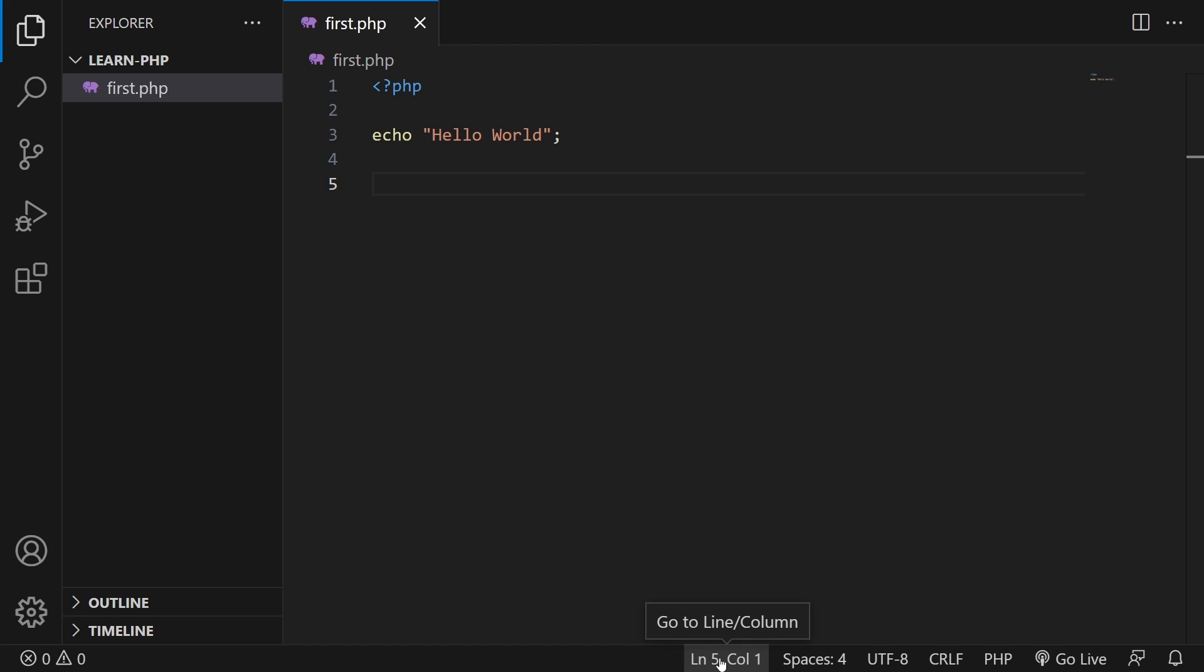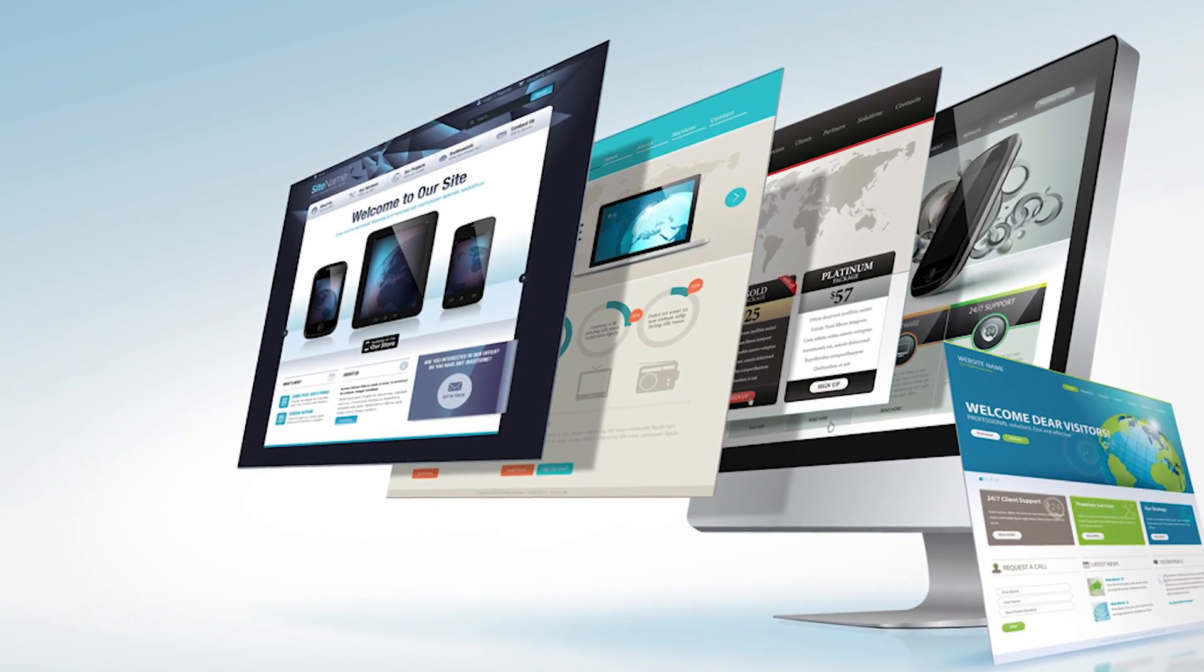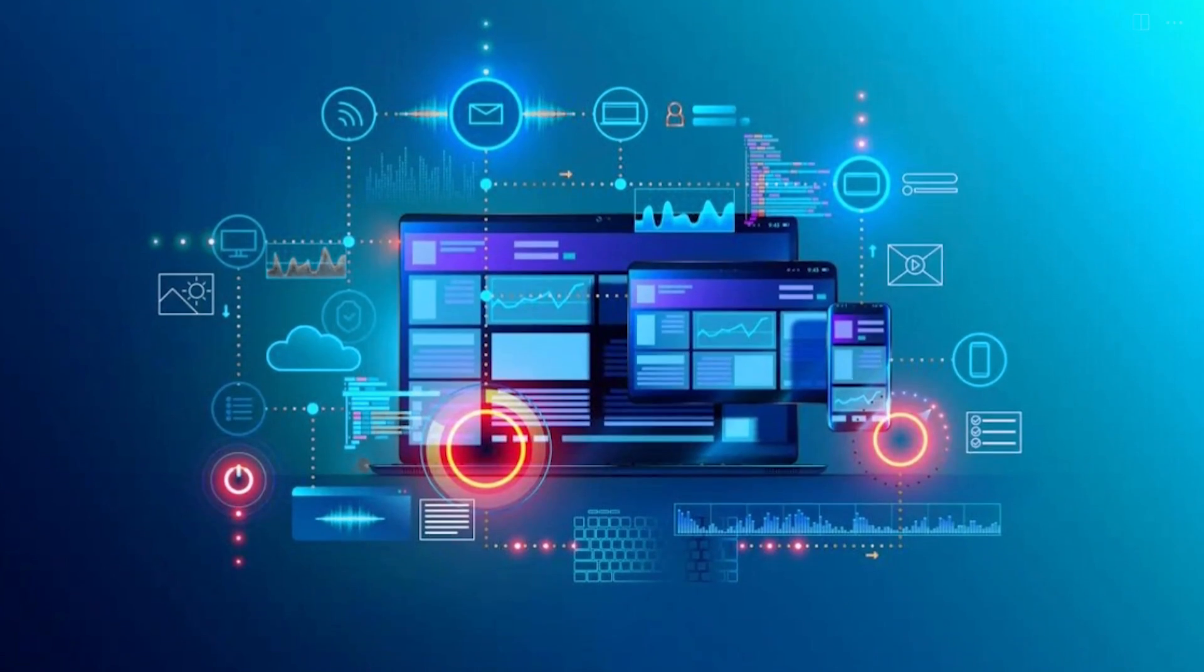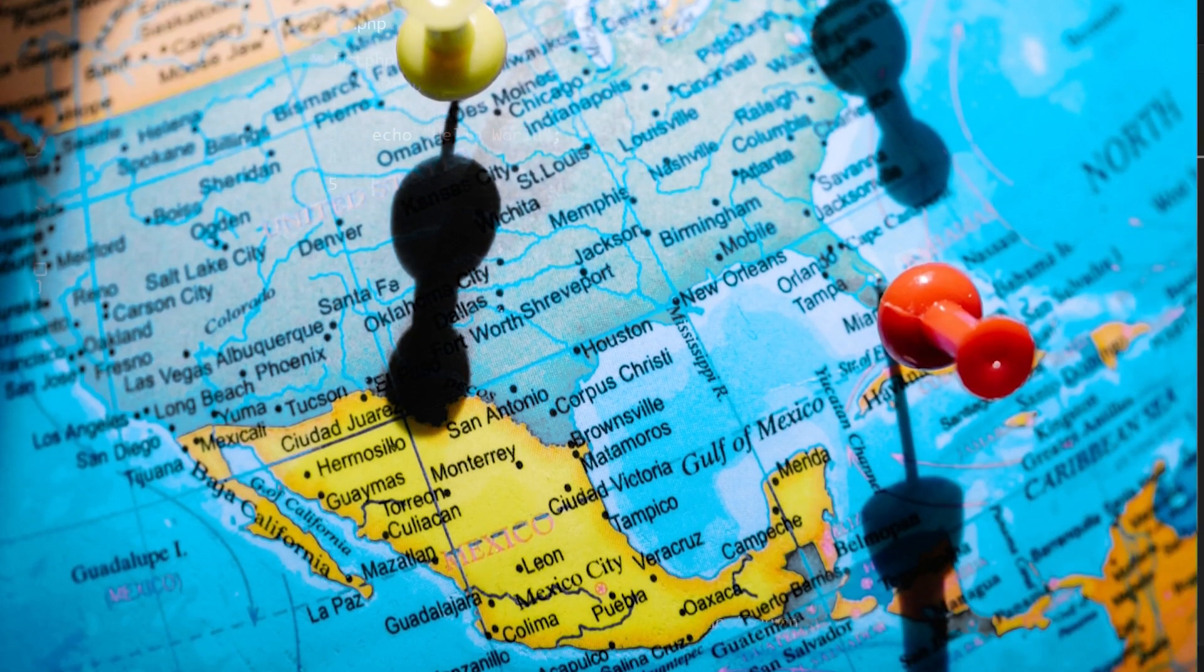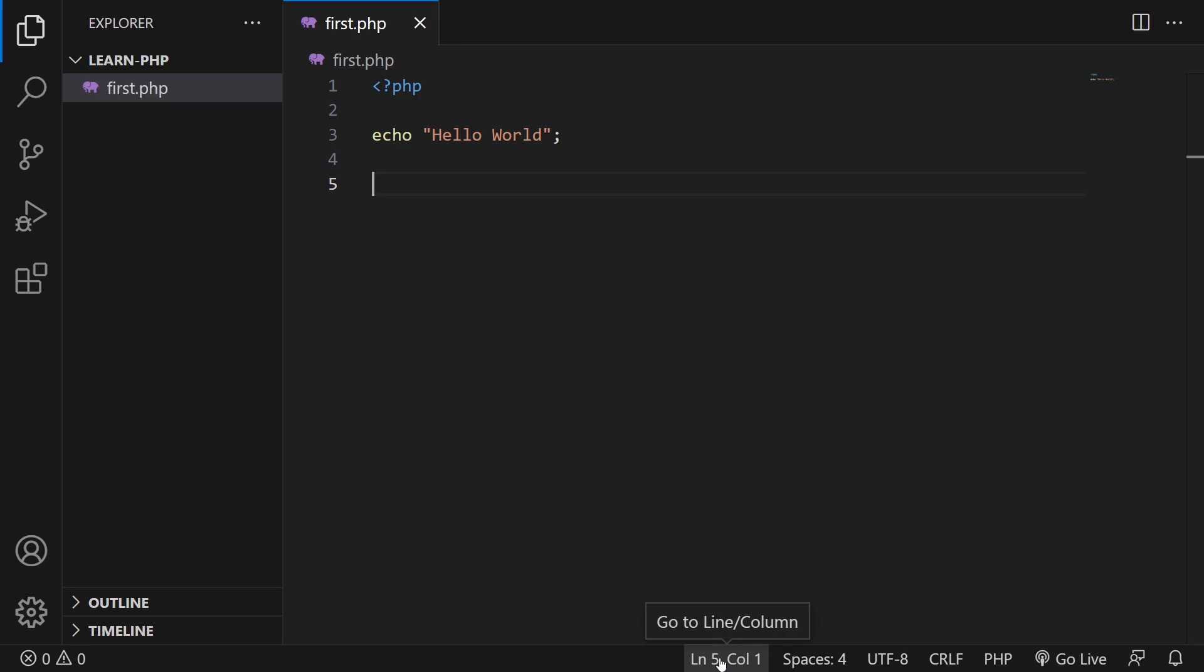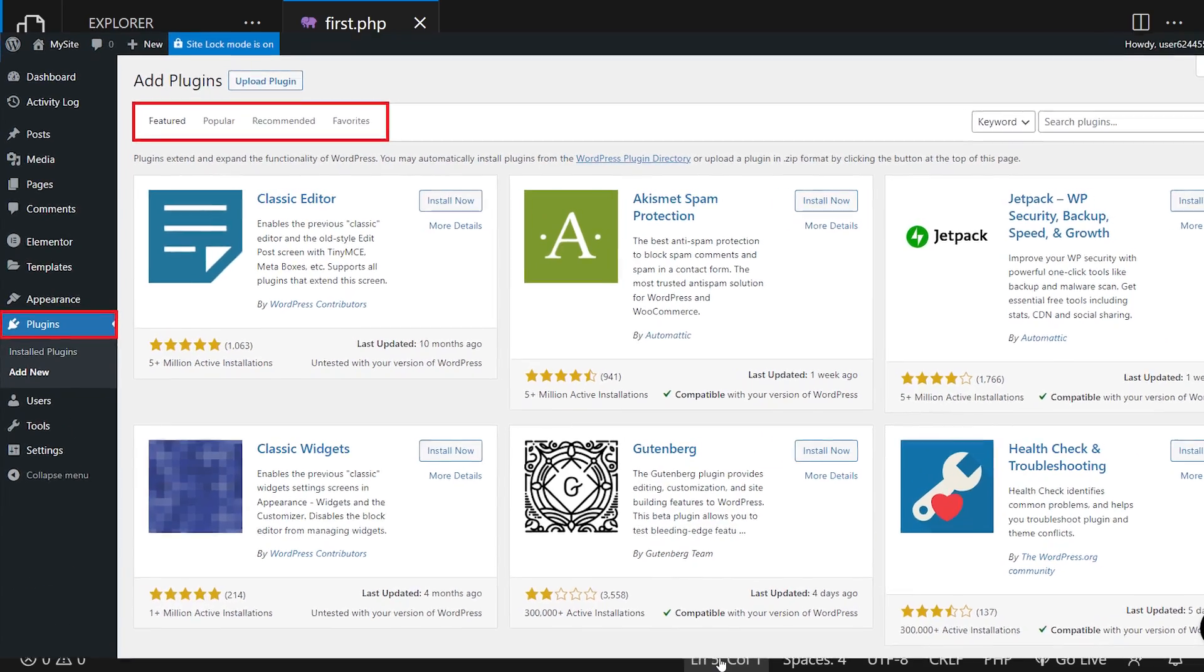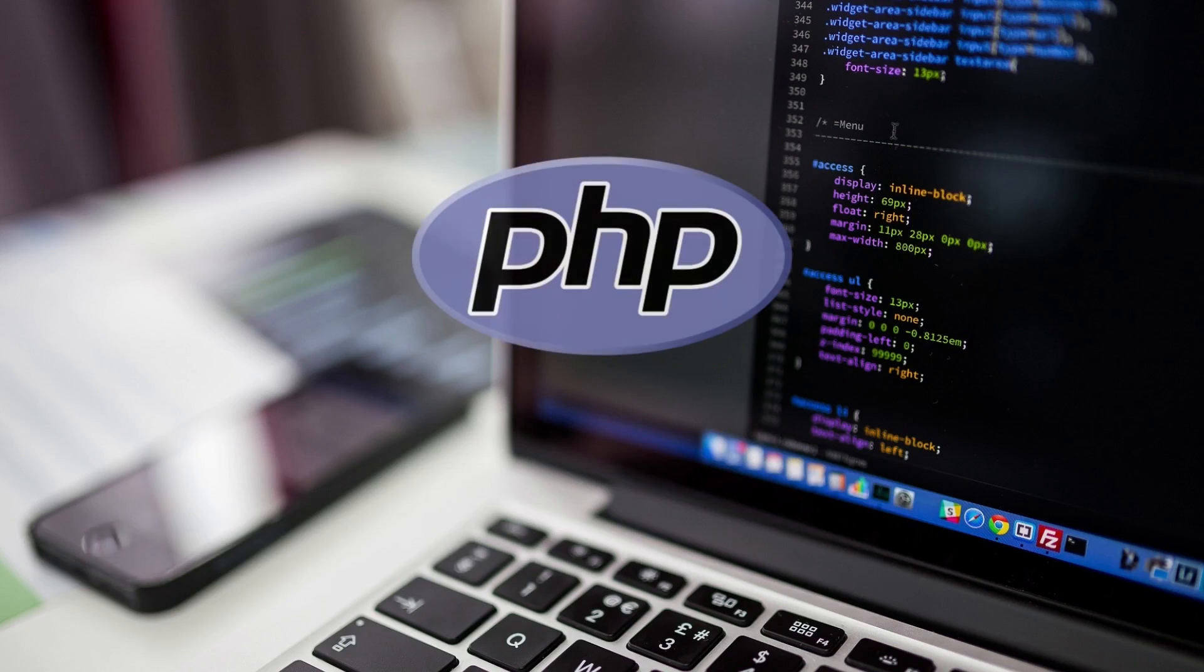Since then, I have developed many websites in PHP, web-based software like CRMs currently used by big organizations in multiple countries, and many PHP plugins for international clients.